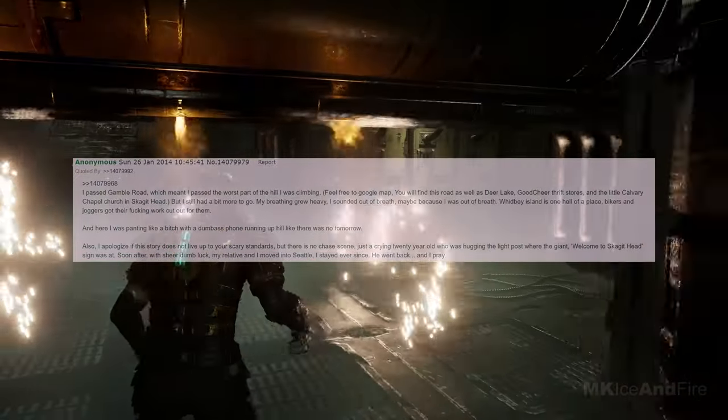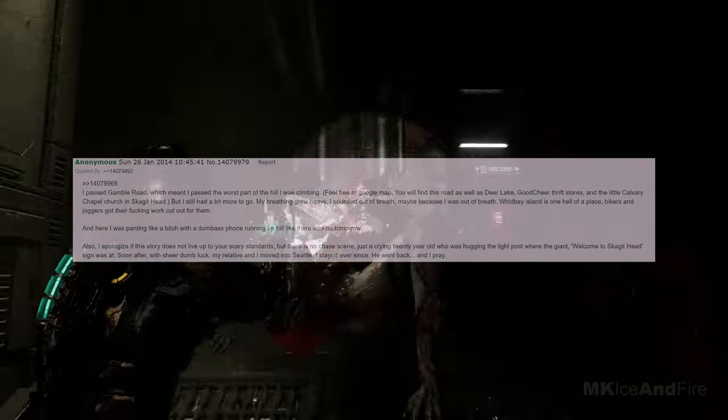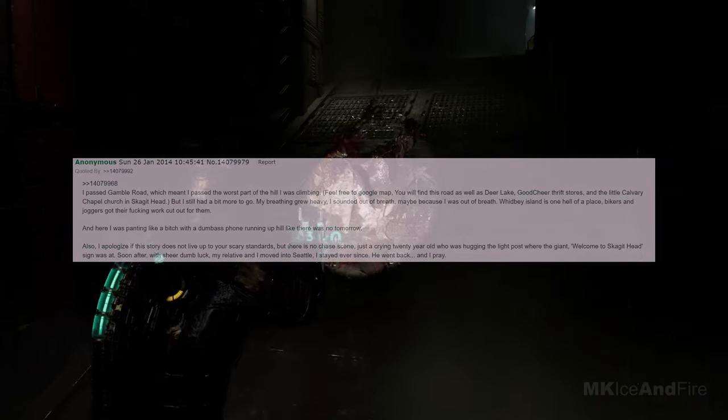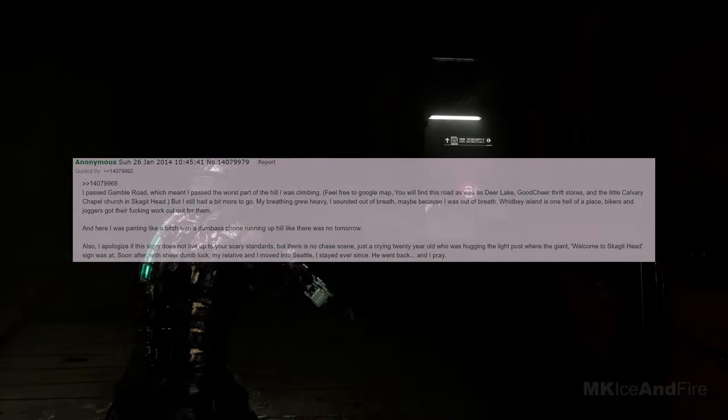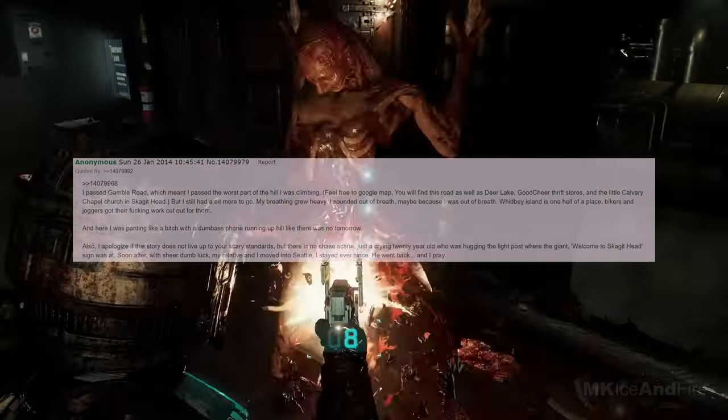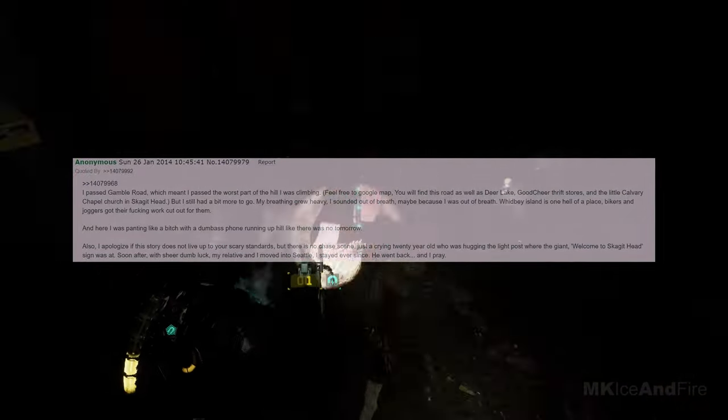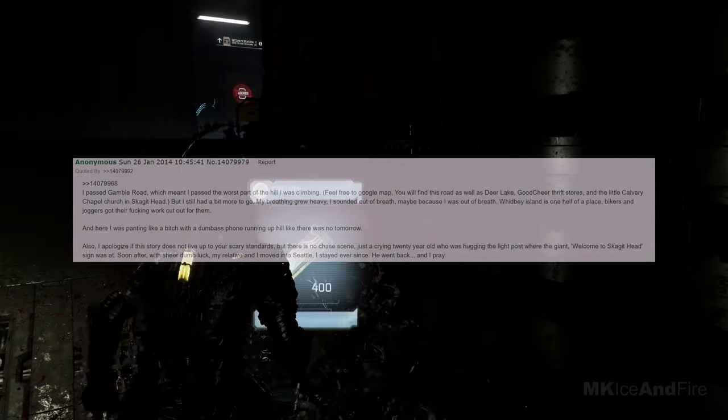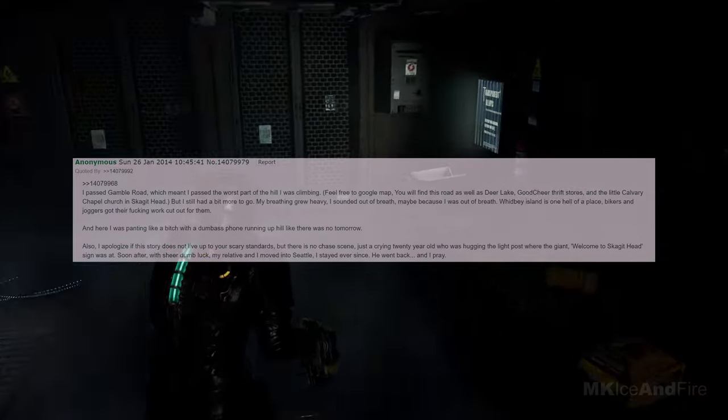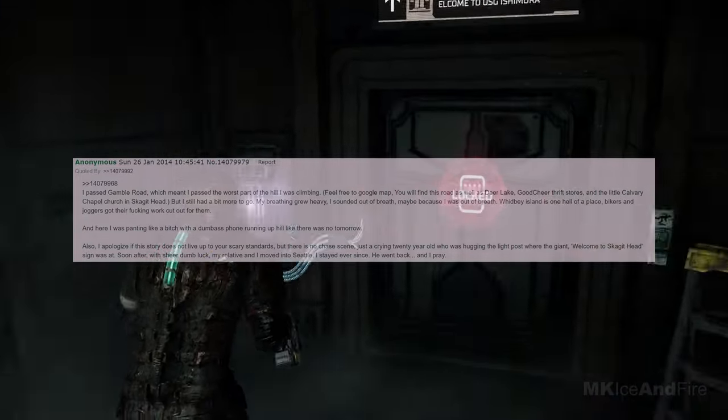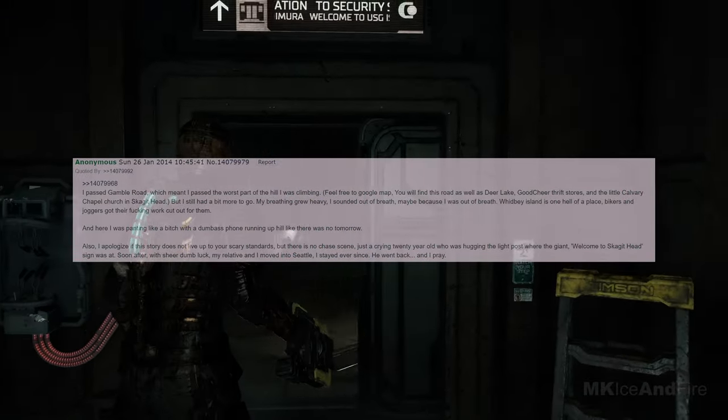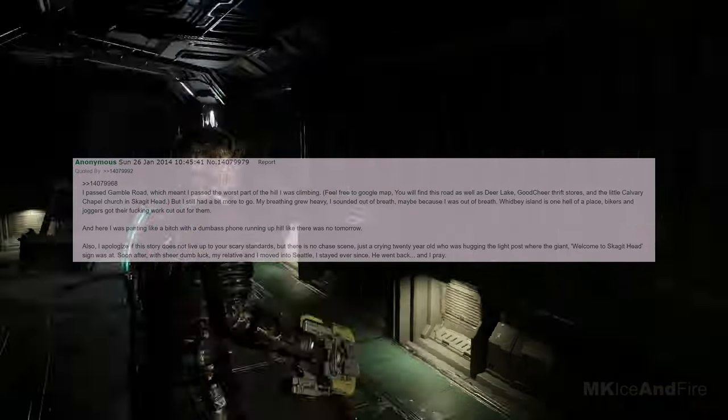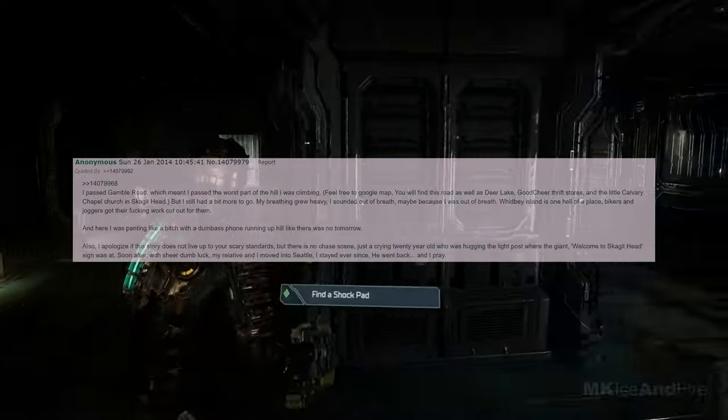Run the fudge up George Street faster than the Flash.mov. I passed Gamble Road, which meant I passed the worst part of the hill I was climbing. Feel free to Google Maps, you will find this road as well as Deer Lake, Goodshire Thrift Stores, and the Little Calvary Chapel Church in Skagithead, but I still had a bit more to go. My breathing grew heavy, I sounded out of breath, maybe because I was out of breath. Whitby Island is one heck of a place, bikers and joggers got their work cut out for them. And here I was panting like a dog with a silly phone running uphill like there was no tomorrow. Soon after, with sheer dumb luck, my relative and I moved to Seattle, where I have stayed ever since. He went back, and I prayed.